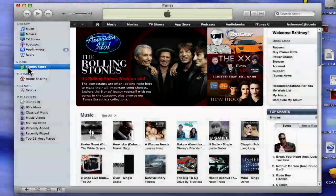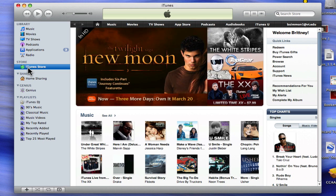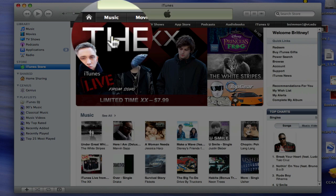In the iTunes Store, users can download music, movies, TV shows, applications, podcasts, or audiobooks. You can also access iTunes U from the iTunes Store. To select a category to download from, click the corresponding button along the top of the iTunes window.